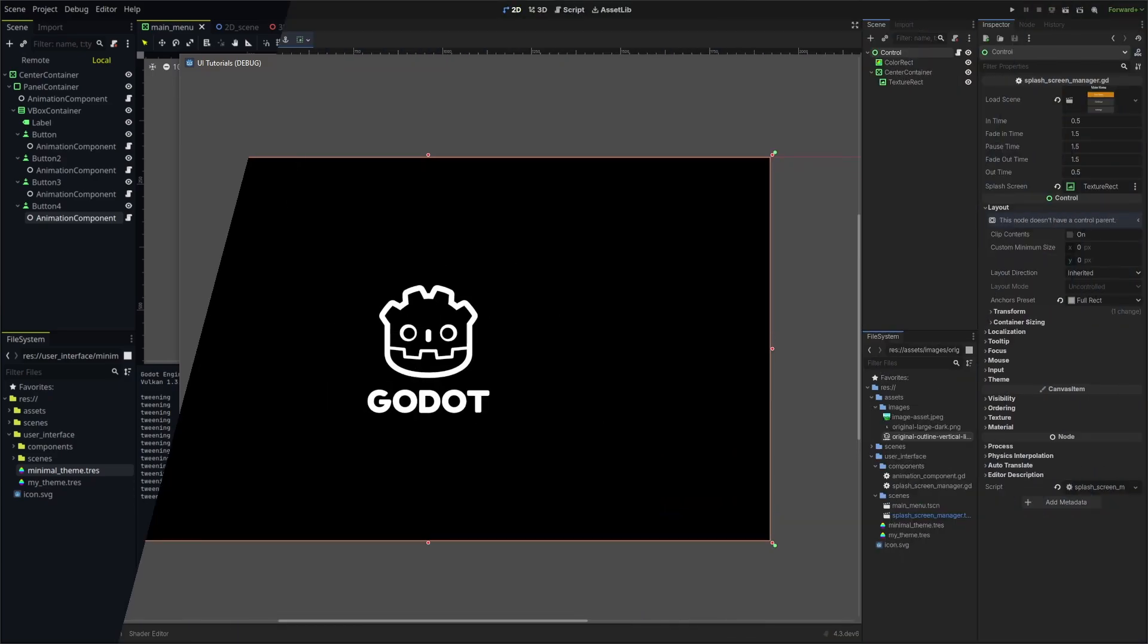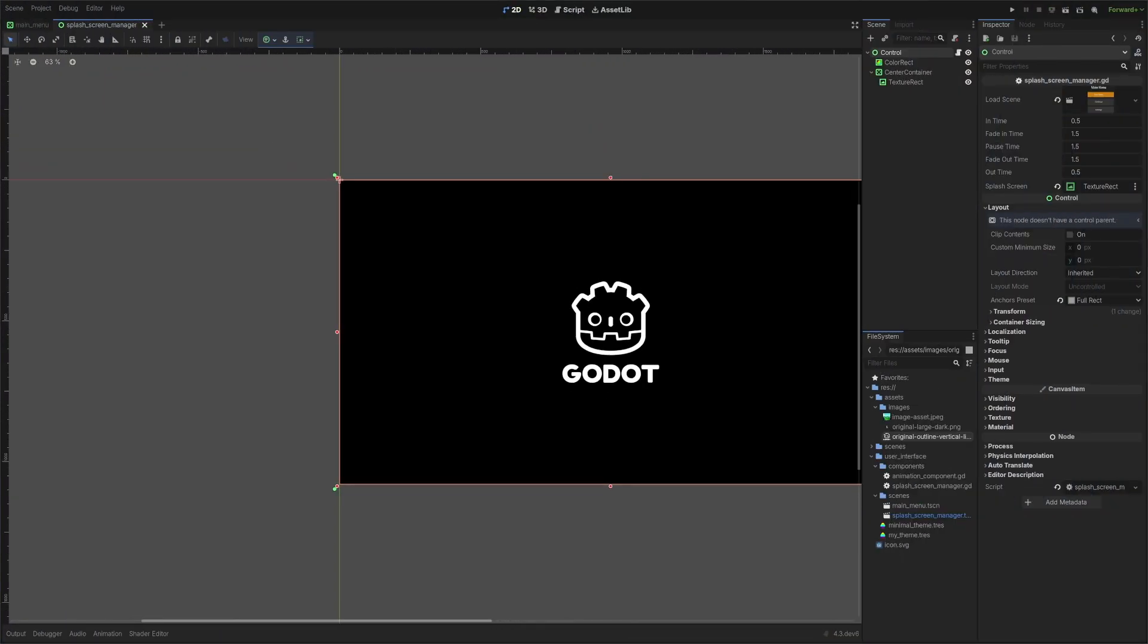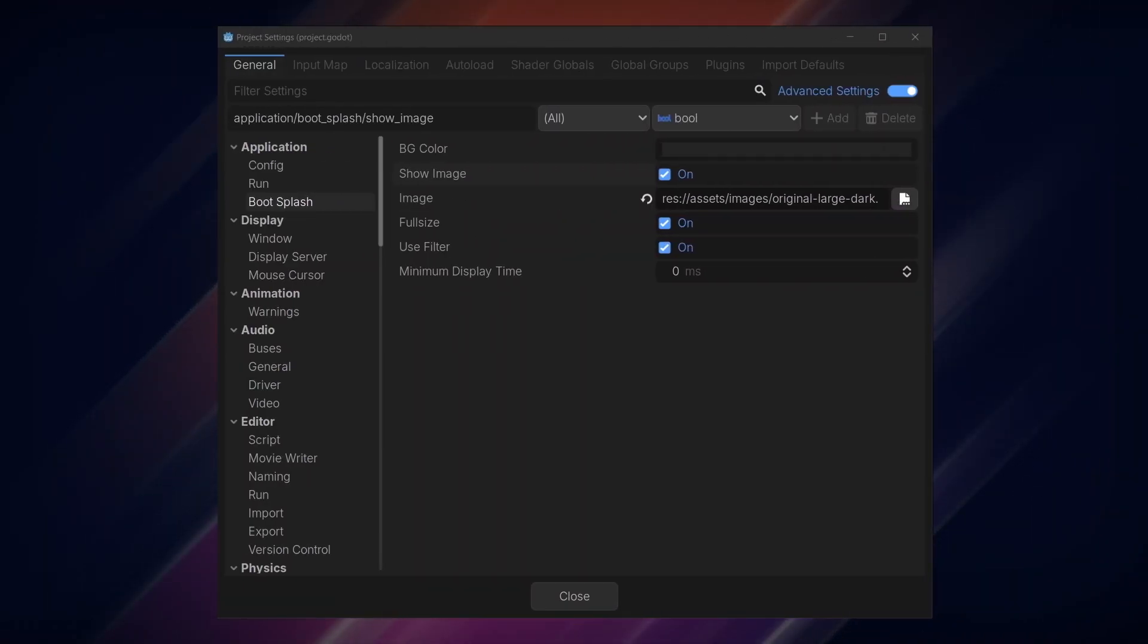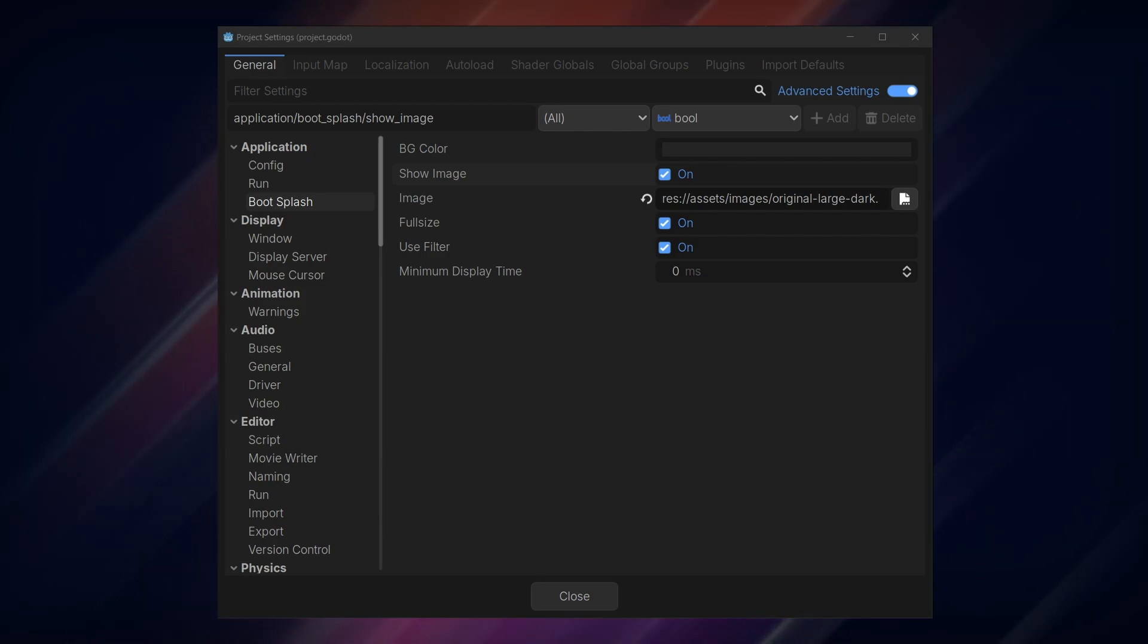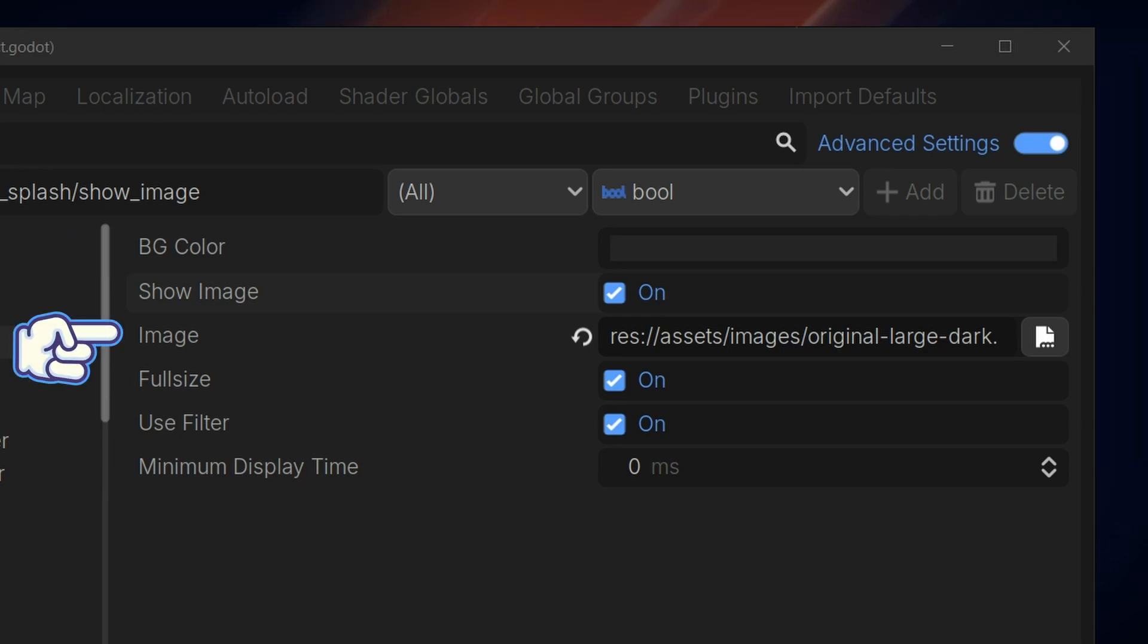The easiest way to adjust your game's splash screen is by using the default splash screen settings in the engine. Go to Project Settings, General, Application, and Boot Splash to adjust the default background color, image, and other settings. The new image must be a PNG file and make sure you have Show Image enabled.